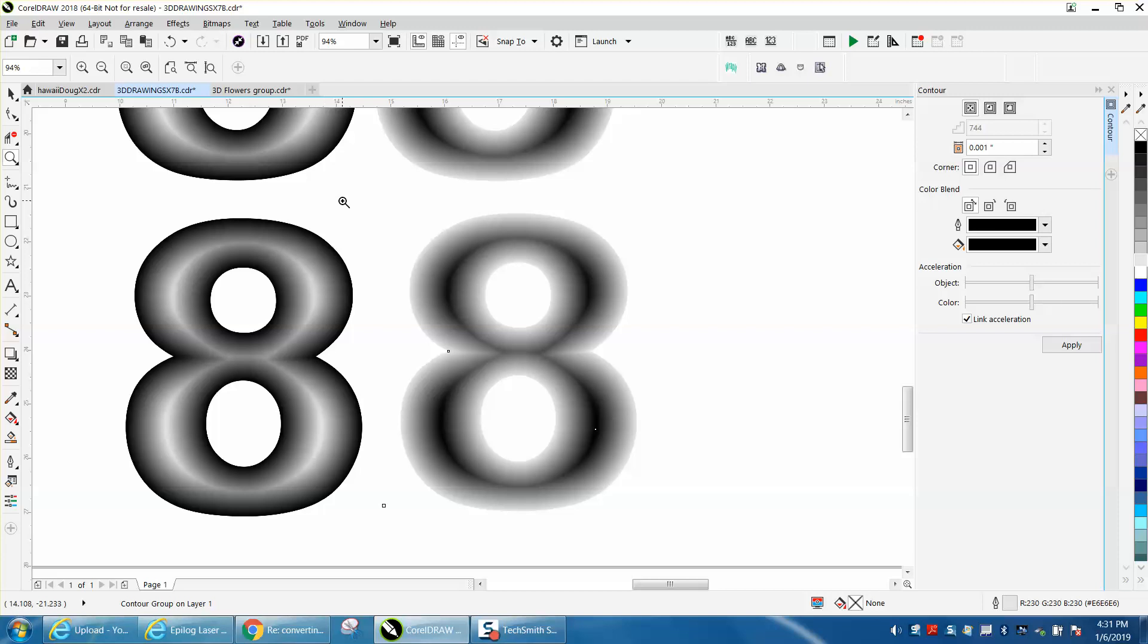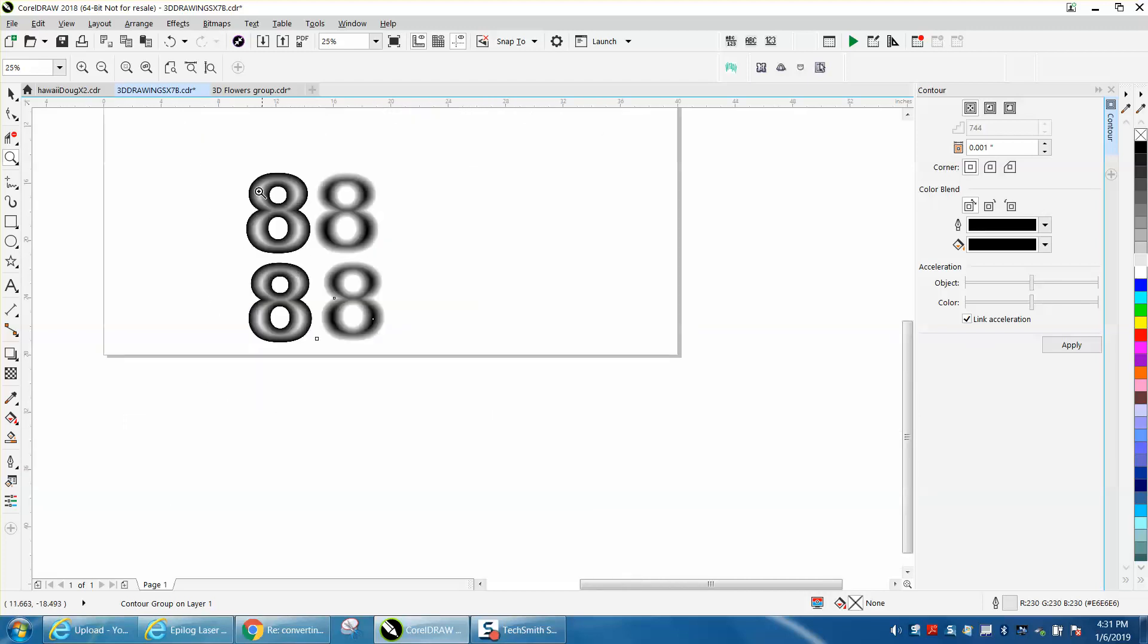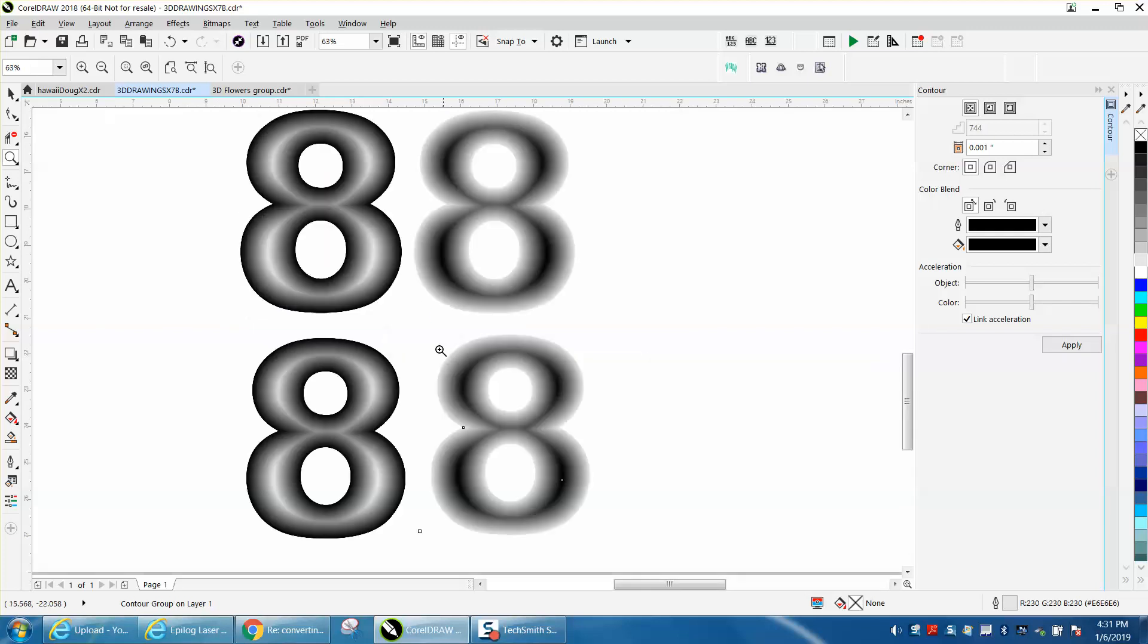It'll clean off some of the black soot or the sap wood that's crystallized because of the heat of the laser. So that's how you would do numbers or letters. I hope that helped a little bit. Thank you for watching.